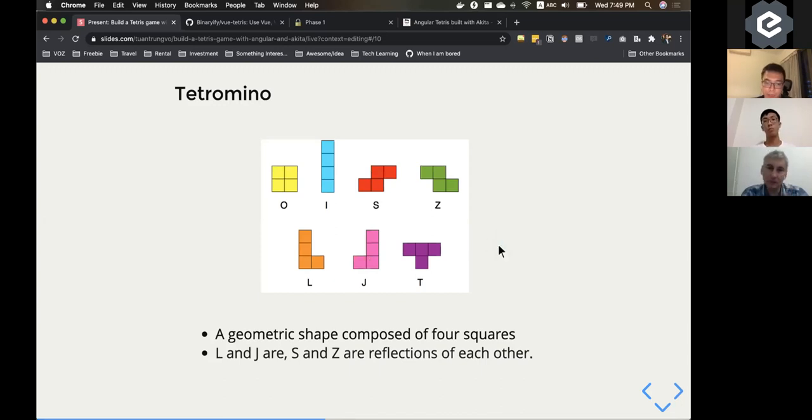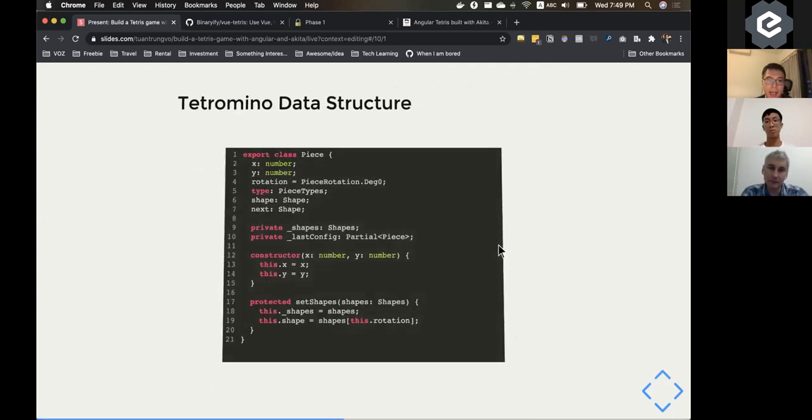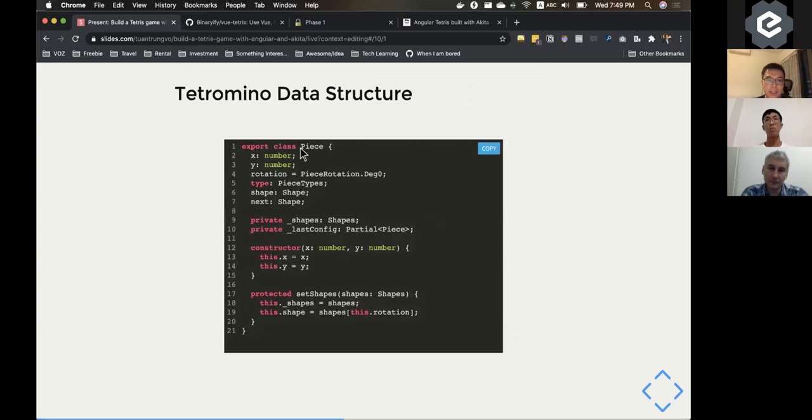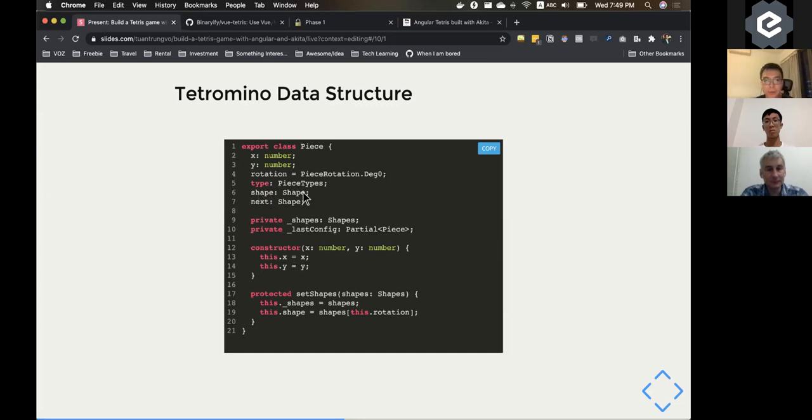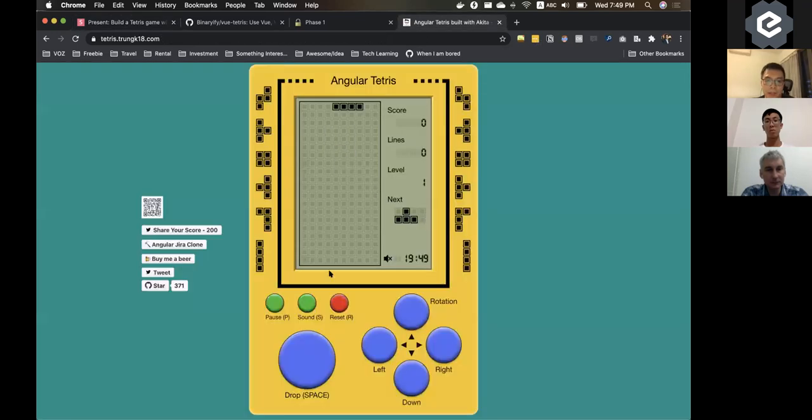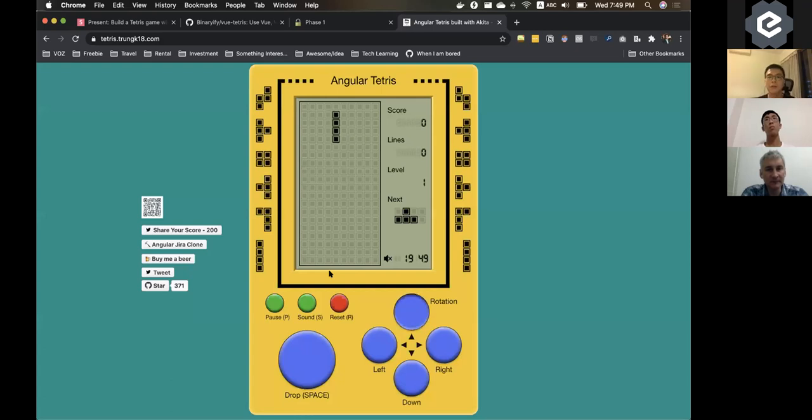And to store it, I have the base class, which I call pieces. And then at a certain point of time, there's always X and Y to know where it is on the screen. And I have the shape property to store the current shape at the moment, because the pieces could rotate. Yeah. So you need to know exactly the current shape of the pieces.